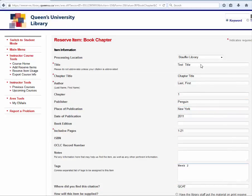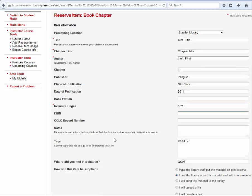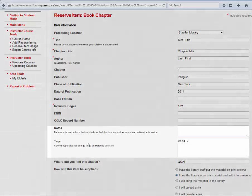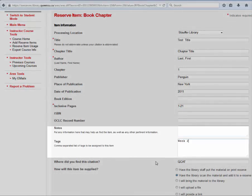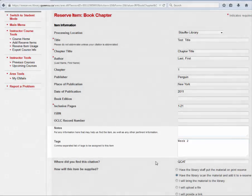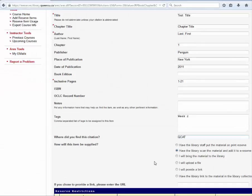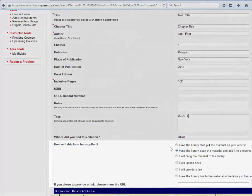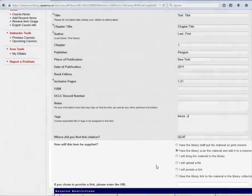Enter the required citation fields and any additional information that will help to organize the reserve items list. For example, enter instructor tags such as the week of the reading or the topic number, and enter the instructions on how the item will be supplied.